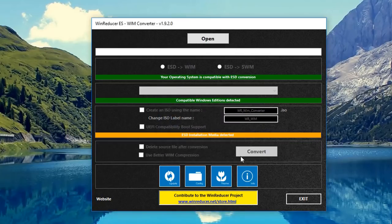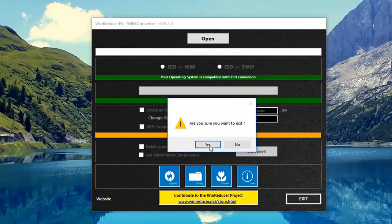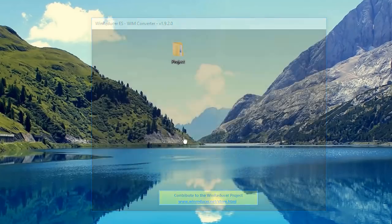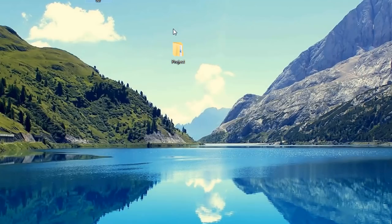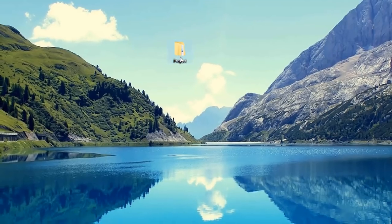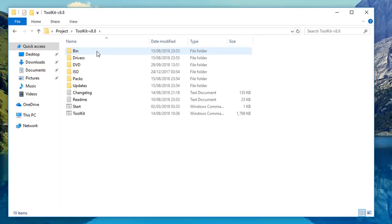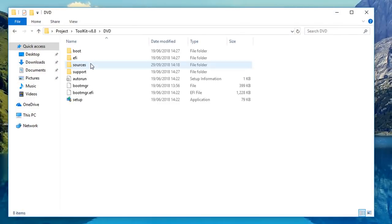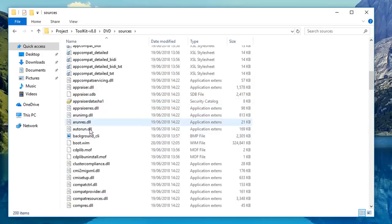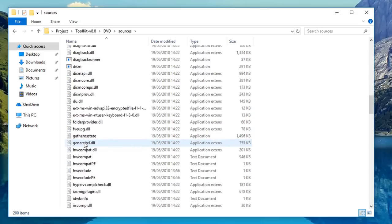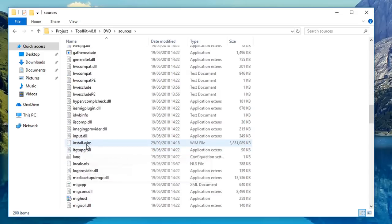That conversion process does take a bit of time, so be patient — I've sped it up. Now we can exit out of that program, say no here, and continue. Go back into the project folder, into the toolkit, then DVD, then sources, and look for the install file. You should now see install.wim and the ESD file has been removed.